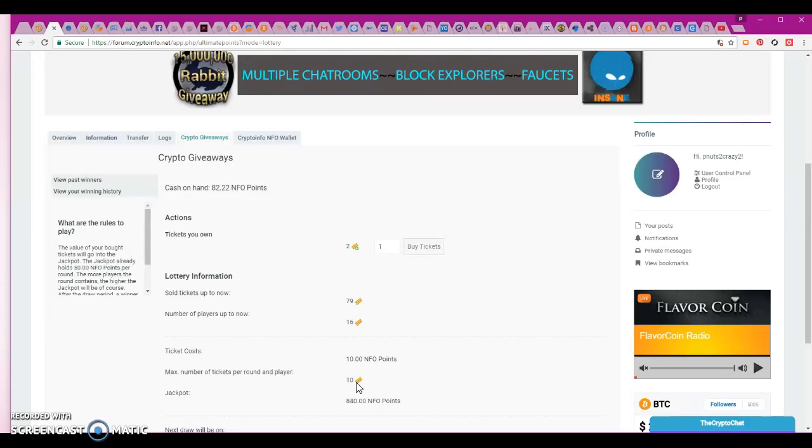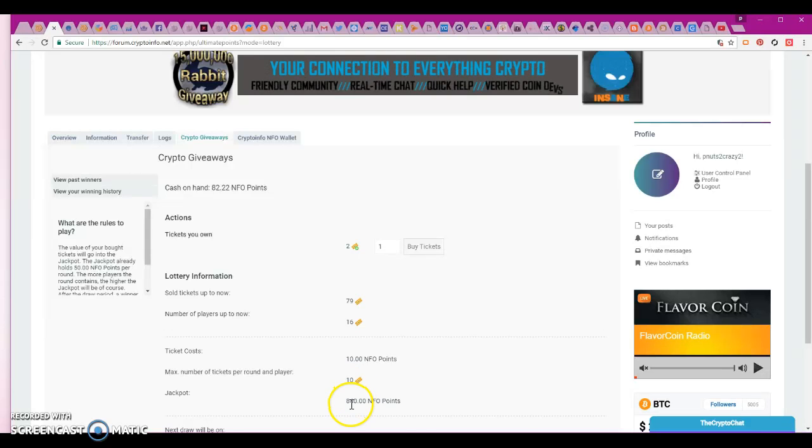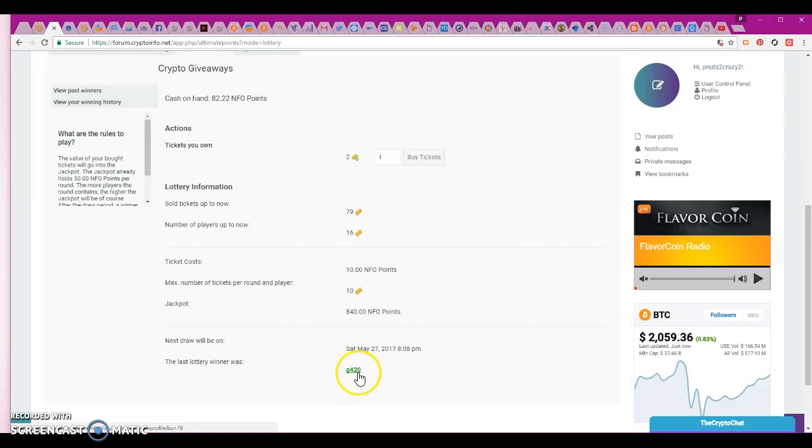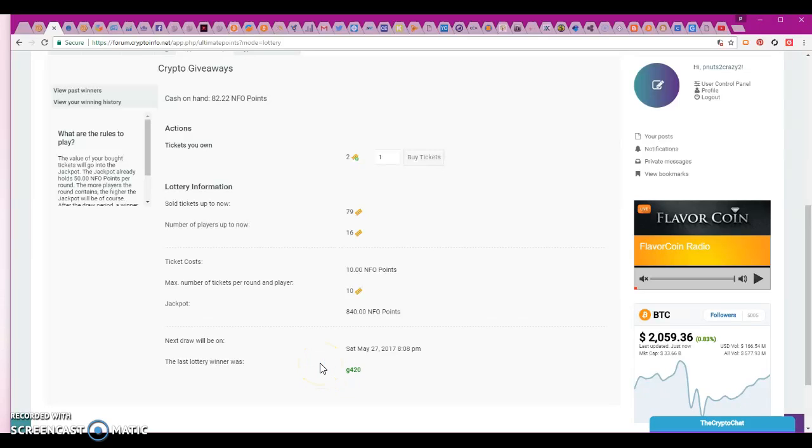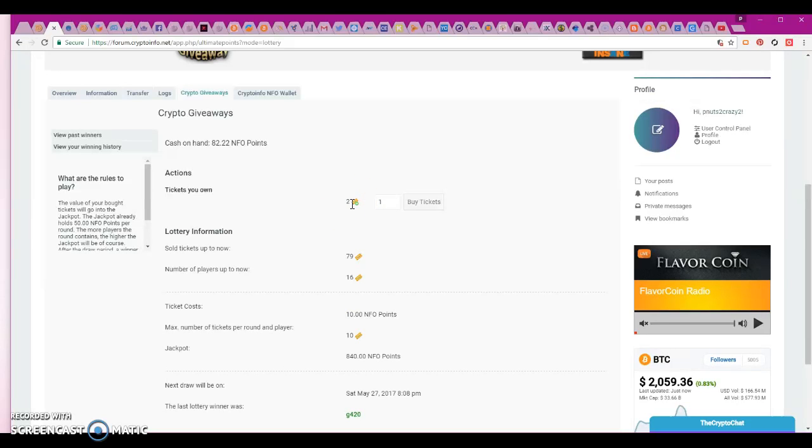It costs 10 points for one ticket. I can buy up to 10 tickets per round. So that'll be for 100 points I can get 10 tickets. Wow, this jackpot so far is up to 100,840. That's pretty cool. Oh look at this, this guy won the last one, 250,000 Inflation Coin giveaway. That's pretty cool, he won that, Goji420.